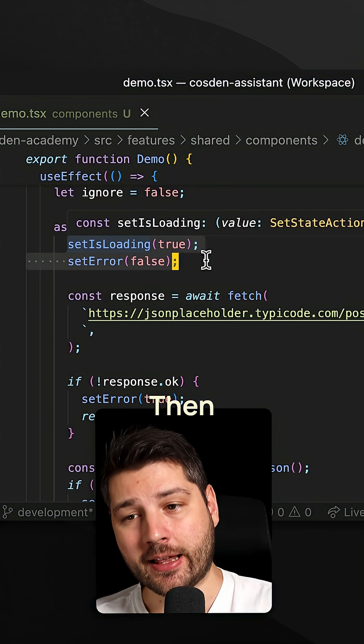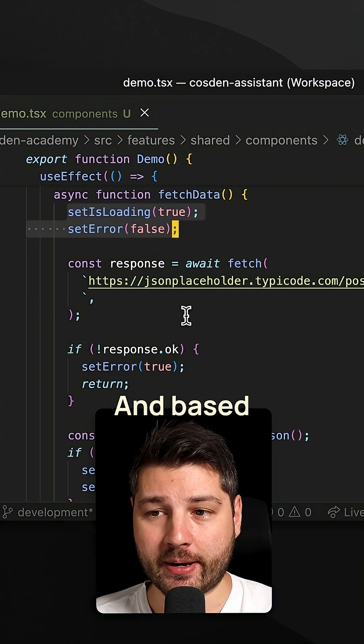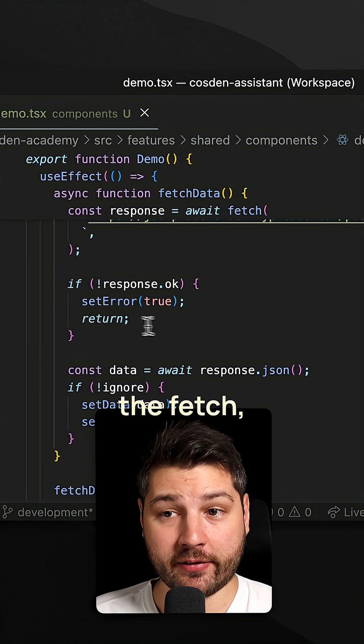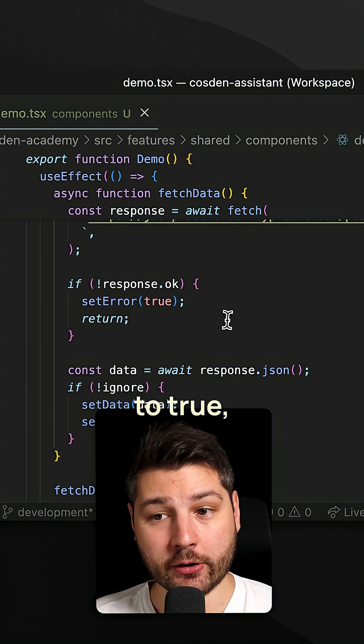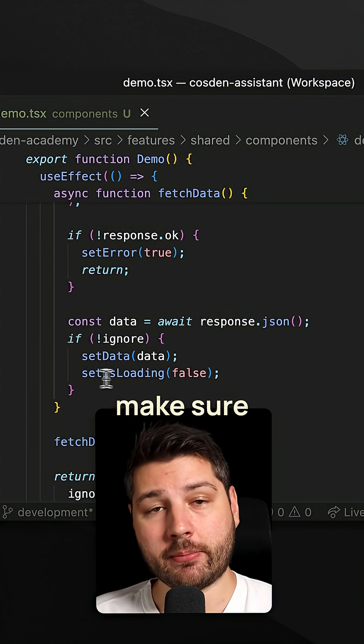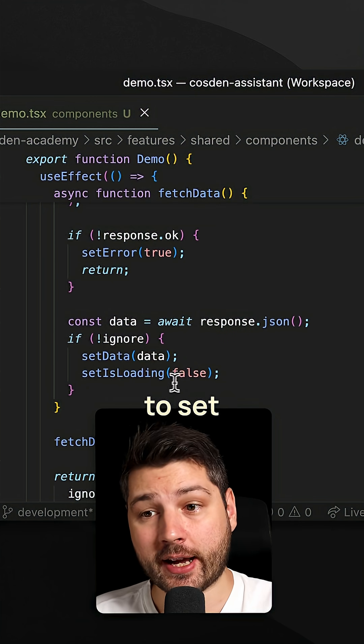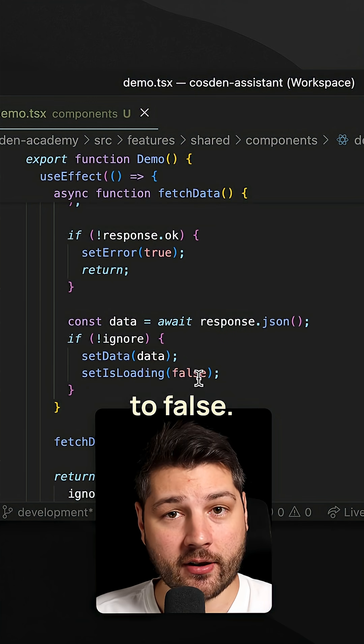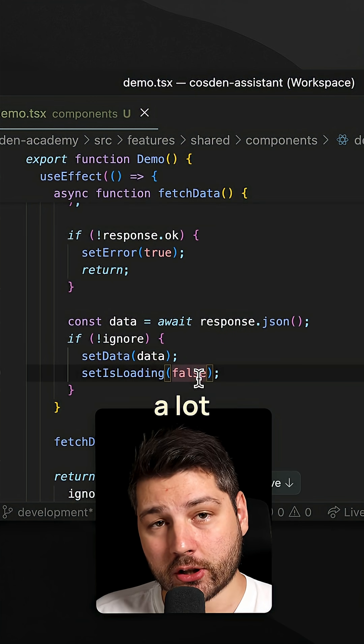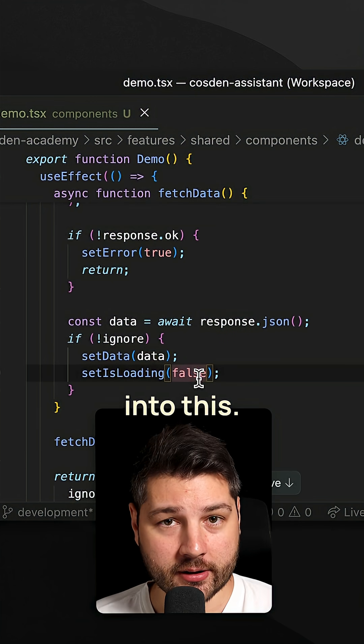Then you have to go into your function, make sure that you set them correctly before you fetch, then you fetch, and based on the response of the fetch you have to set the error true, and then make sure to not forget to set loading to false. And there's a lot that goes into this.